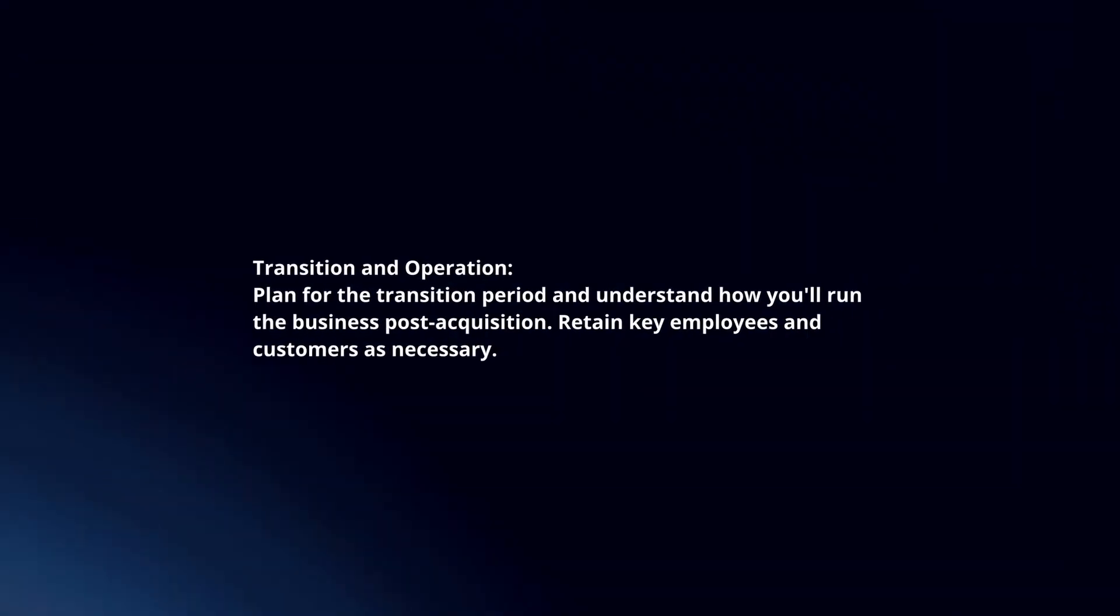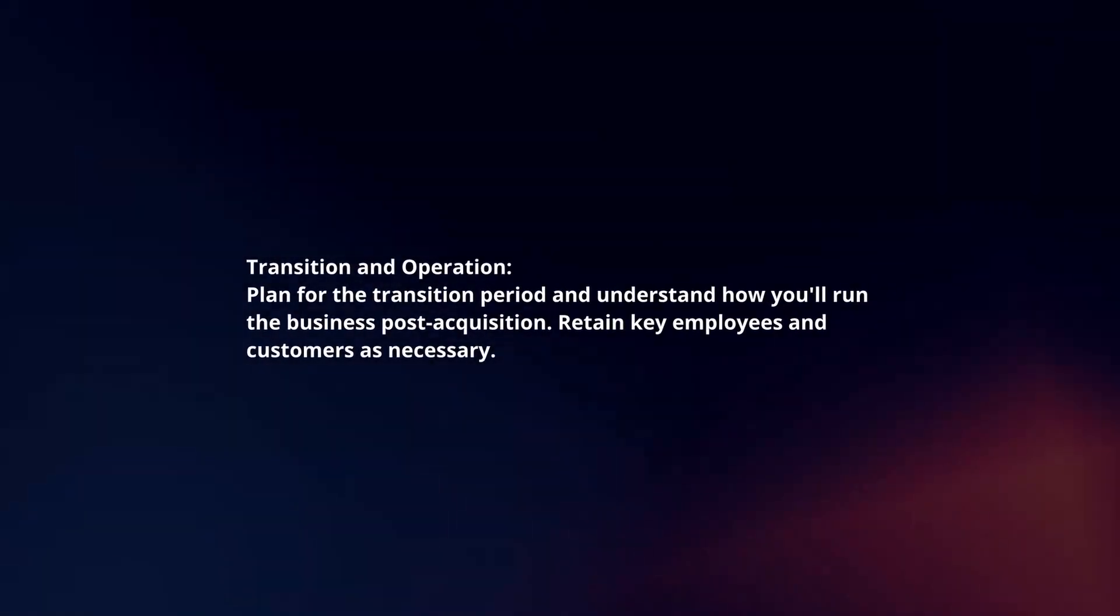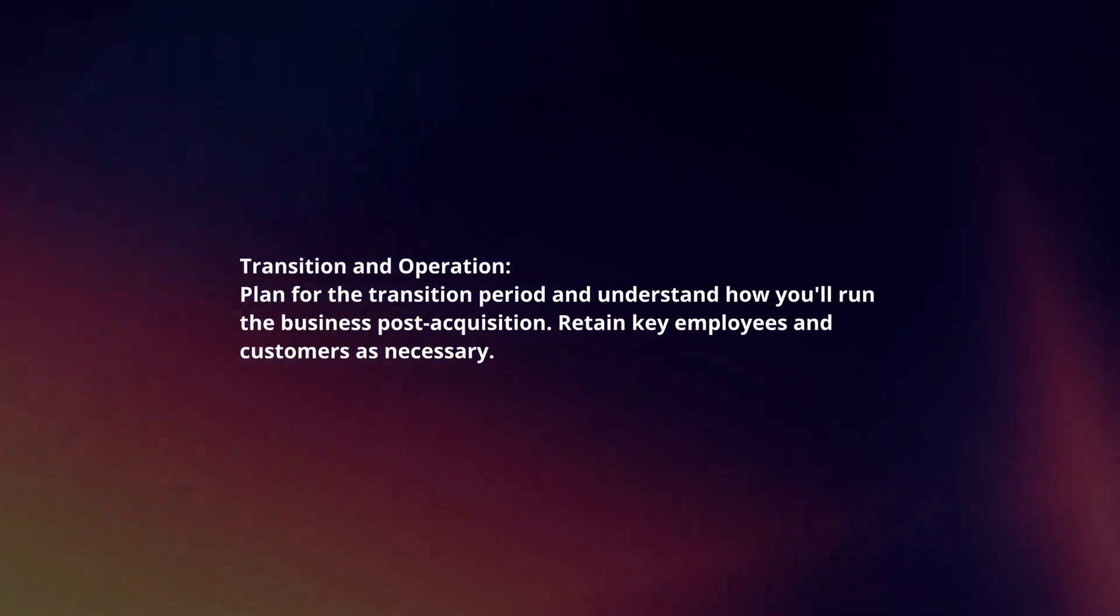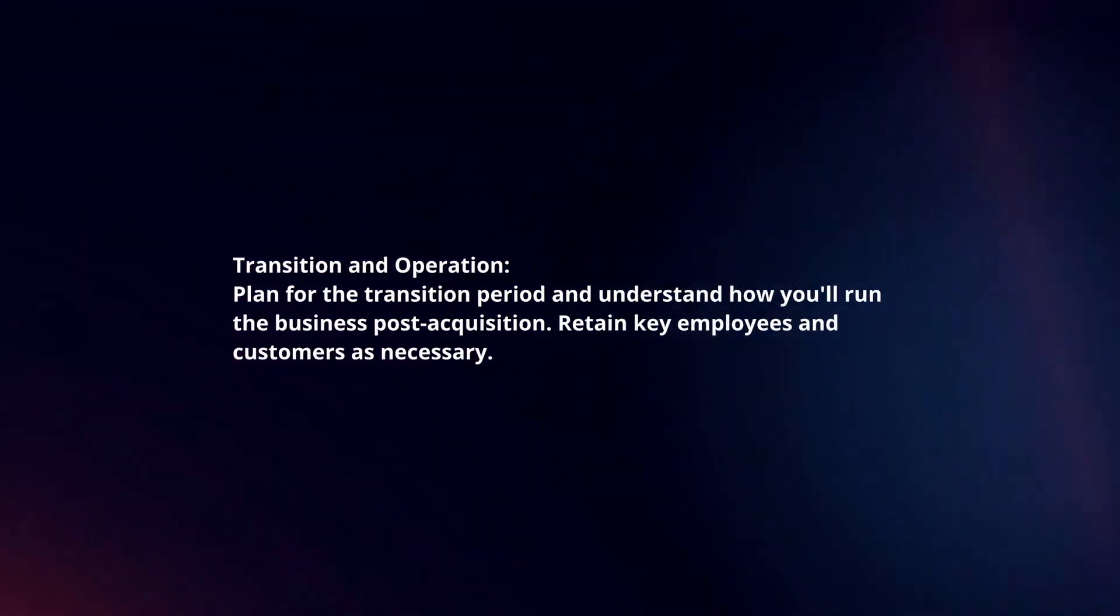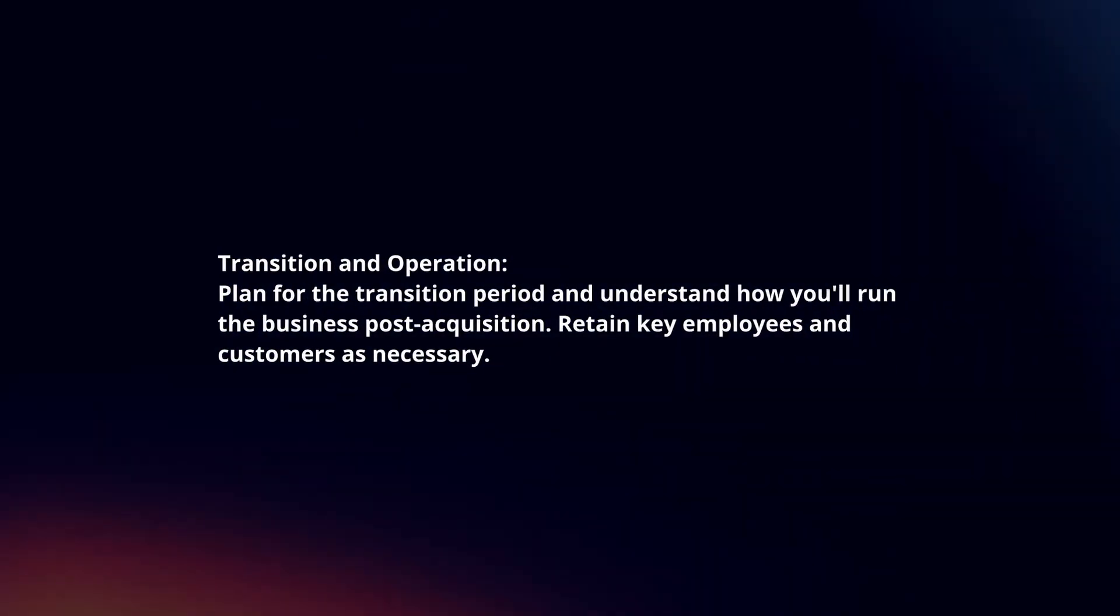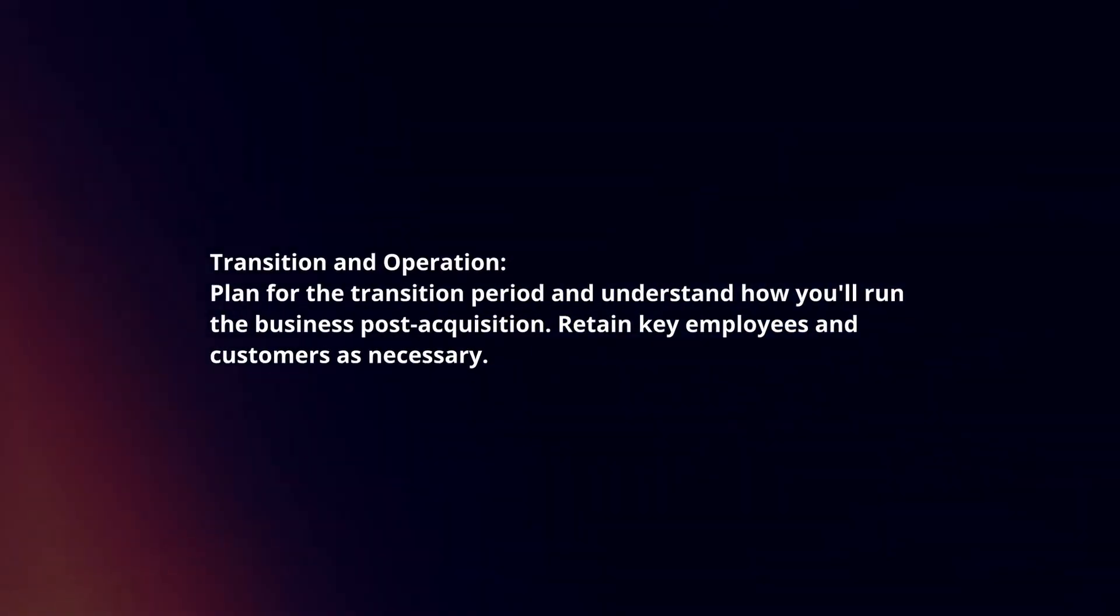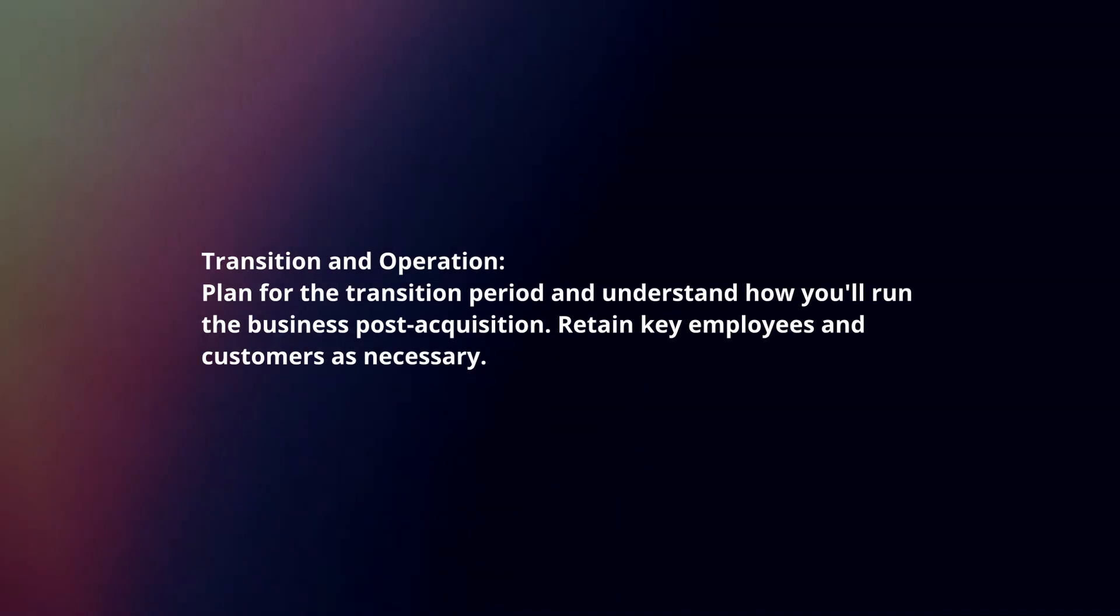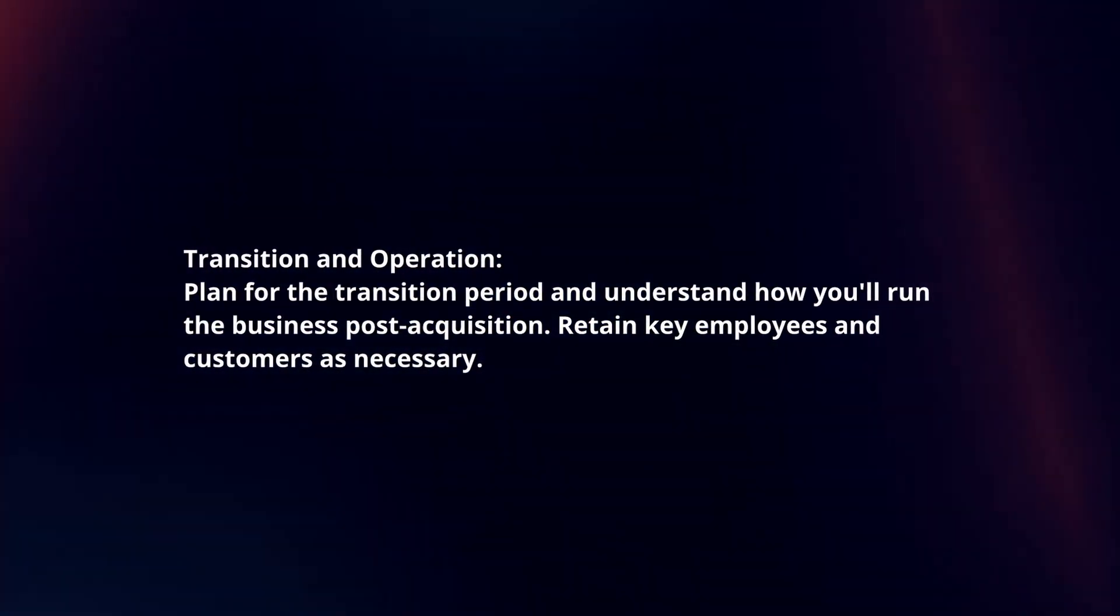Transition and operation. Plan for the transition period and understand how you will run the business post-acquisition. Retain key employees and customers as necessary.